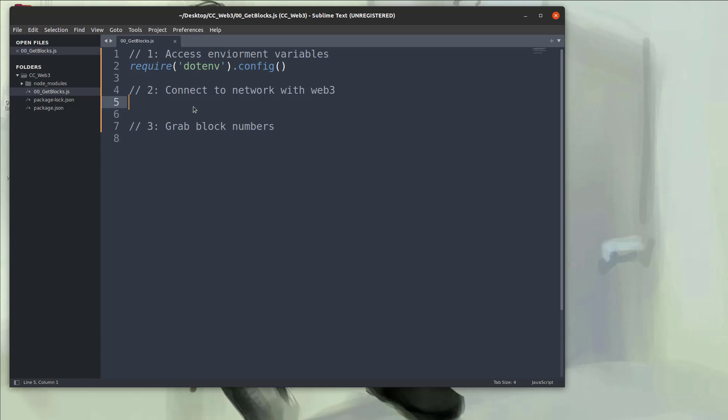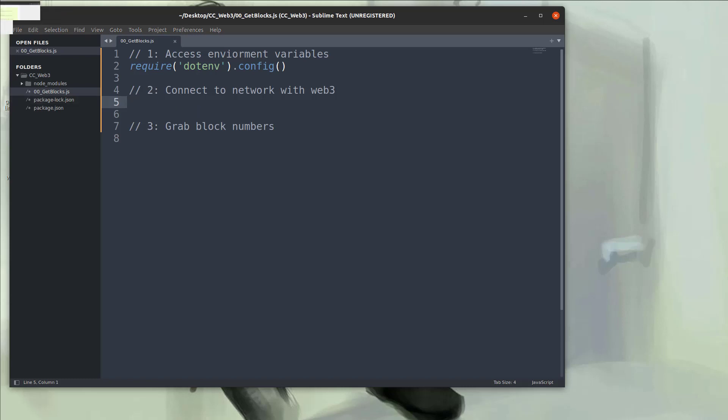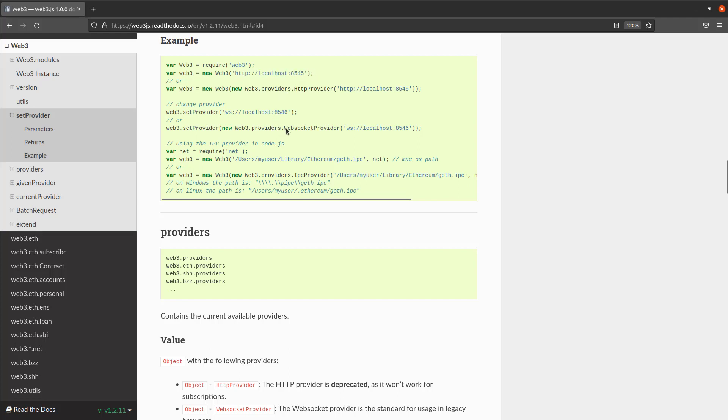So to connect with the web3 object, if you look at the documentation here's an example. So we're just going to say web3 require web3 and then we're going to connect that to our URL. So in this case web3 localhost, however what we want to do is use a web socket provider that we're going to subscribe to.